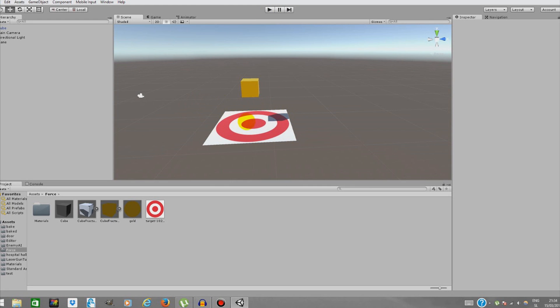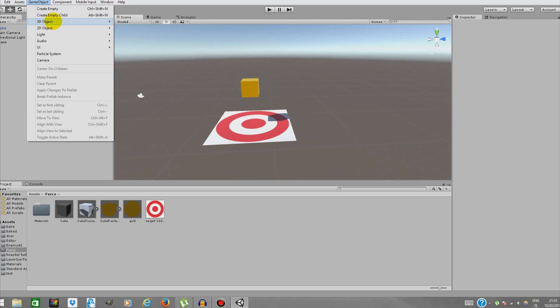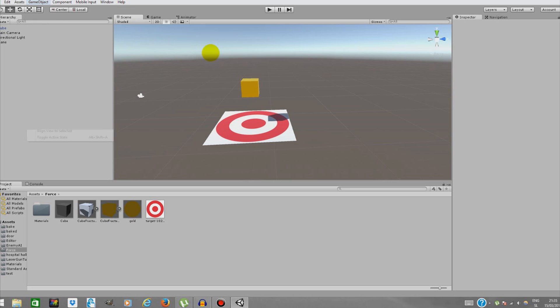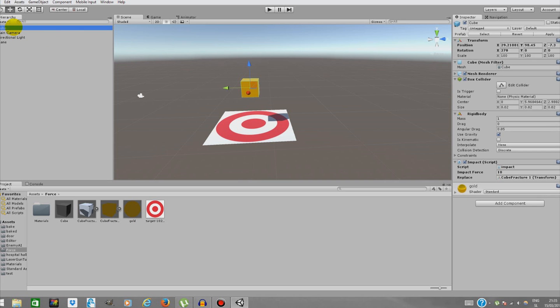To do that, we'll just create a simple script. If you don't know how to create the plane, just go to GameObject, 3D Objects, Plane. For the camera, you're going to get the camera inside the scene in Unity 5+.